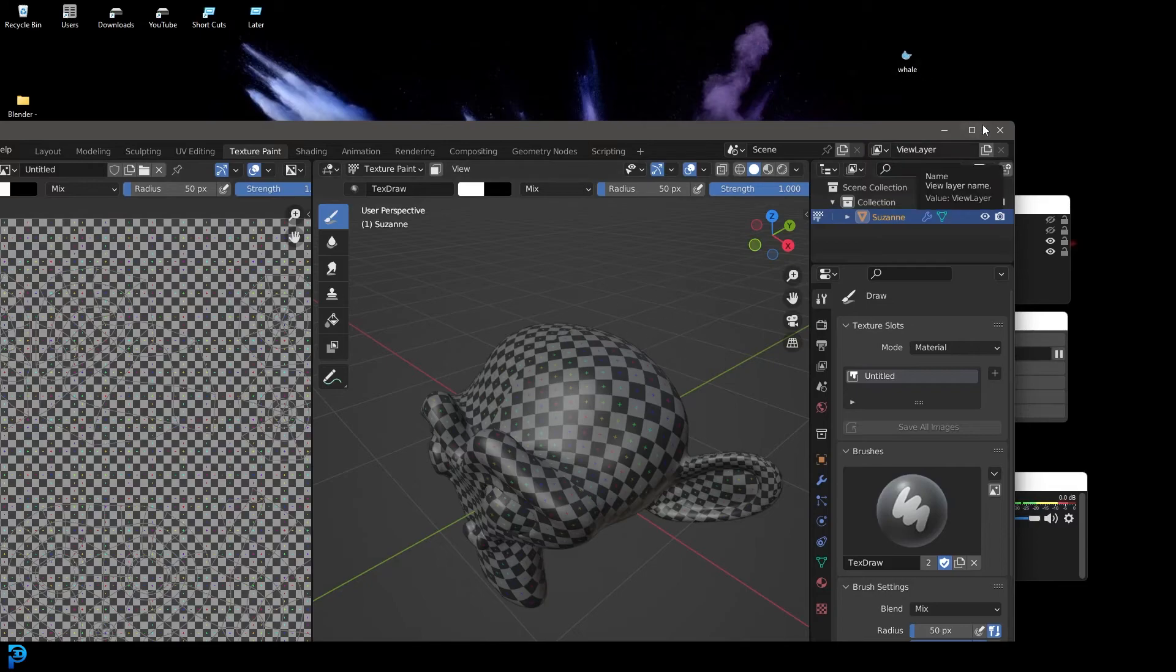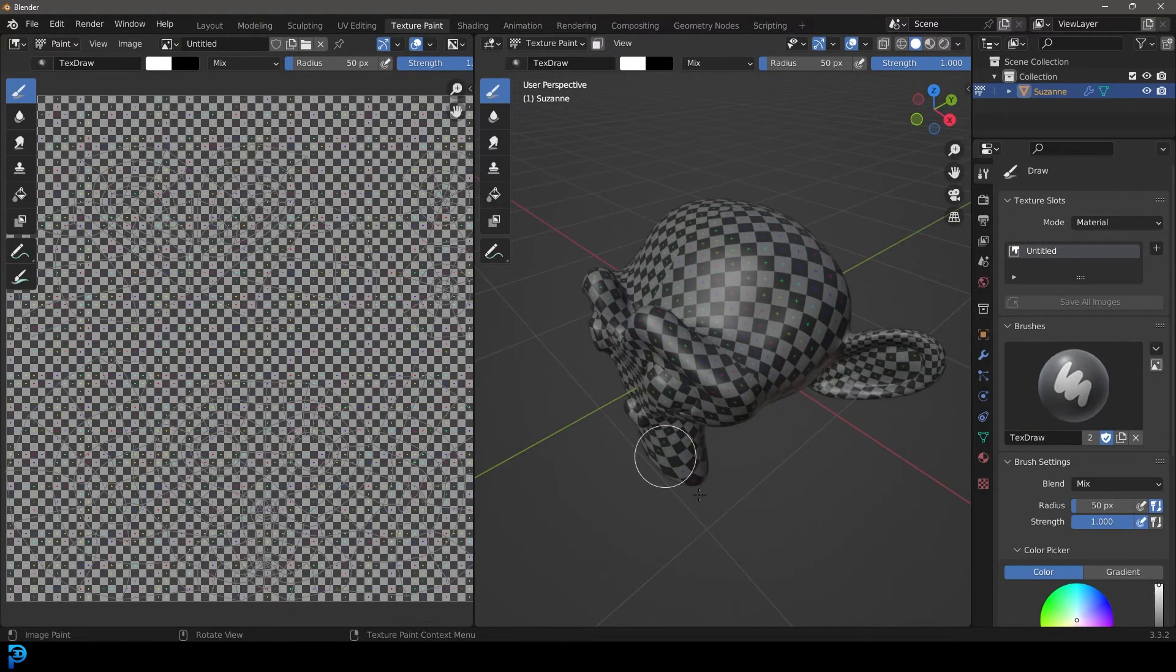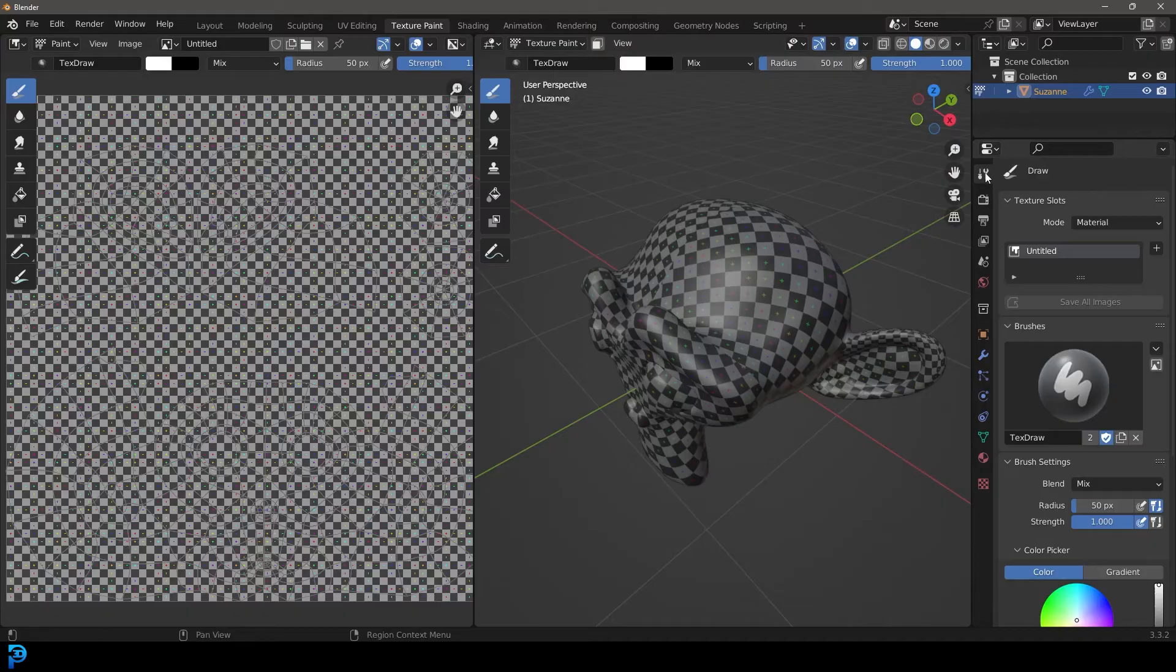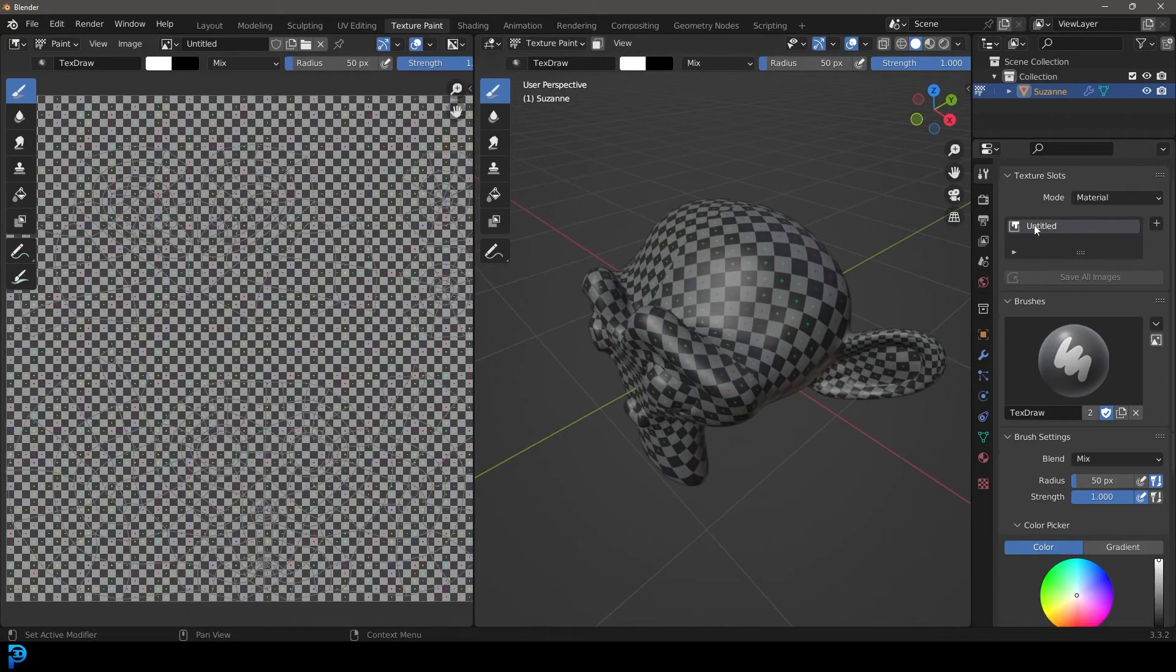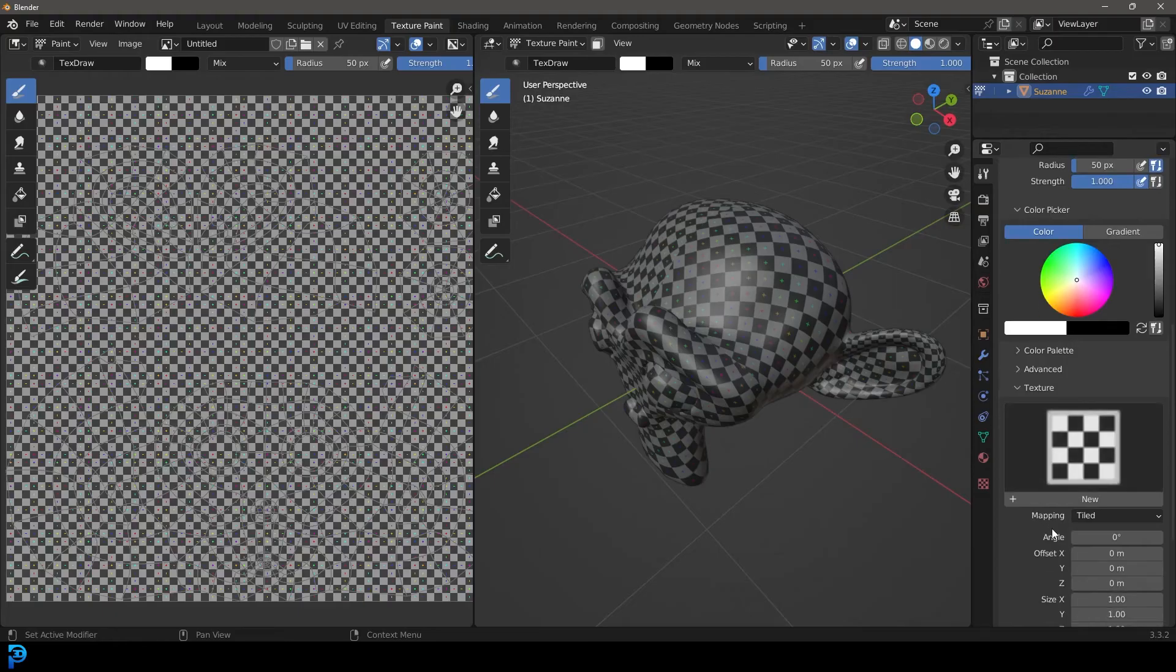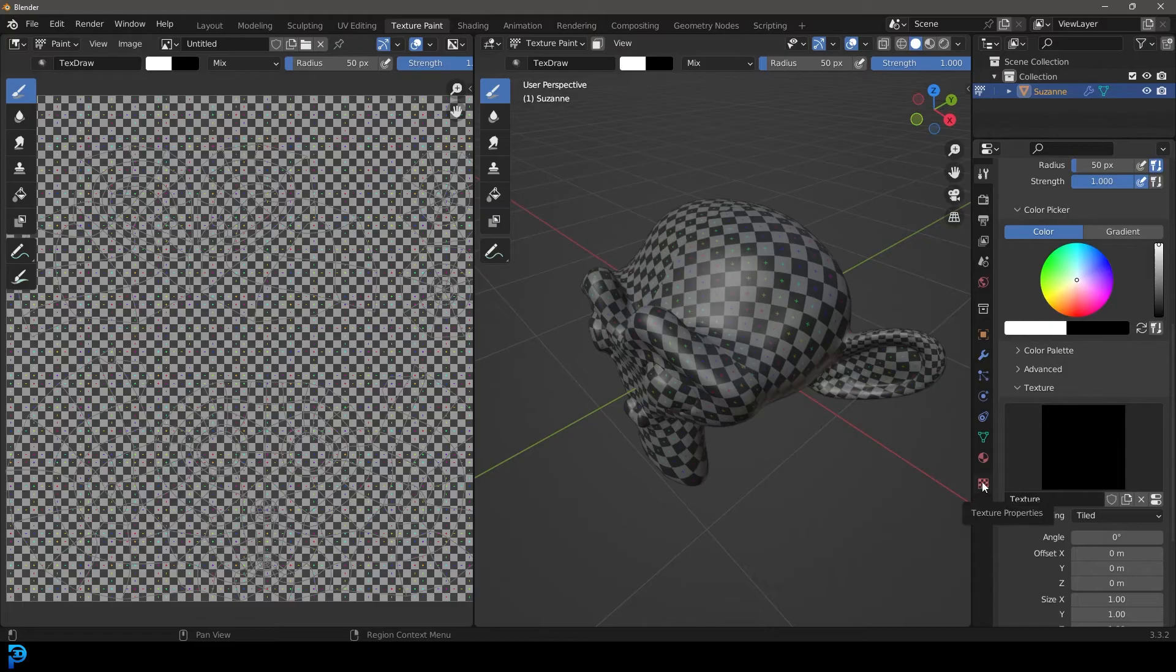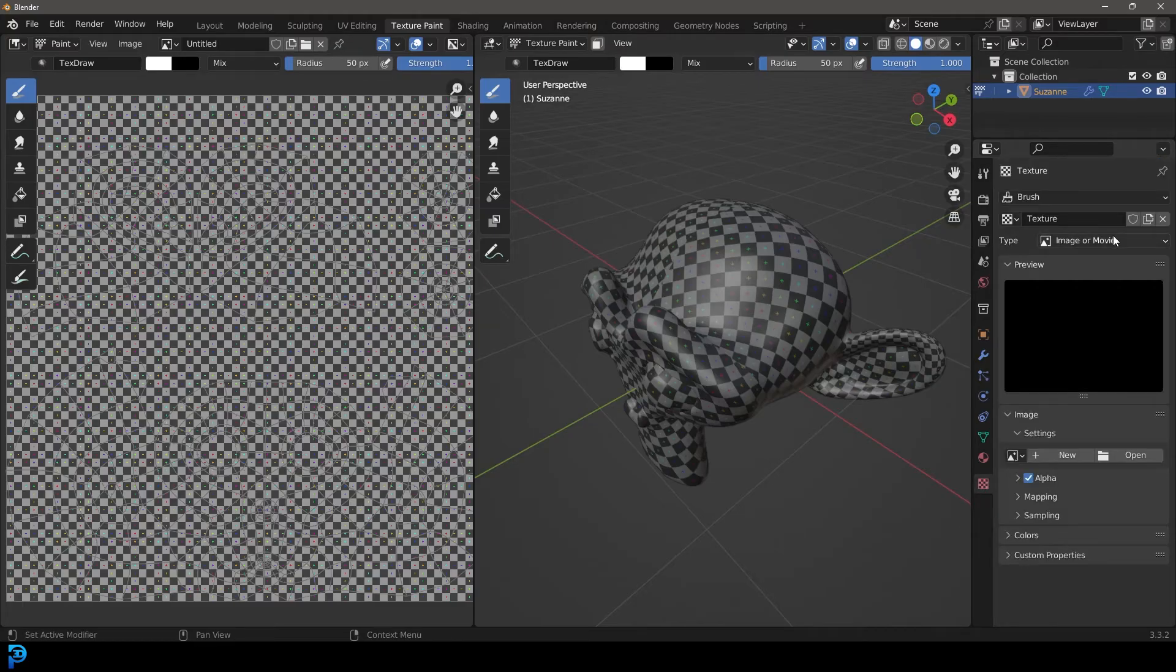So what I'm going to do, I know it's on my desktop. In the texture paint settings here, we're going to scroll down. We're in our active tools and workspace settings. I'm going to scroll down to this little dropdown where it says texture. Click on that and then click new. Then go over here to your texture properties. Click on that.